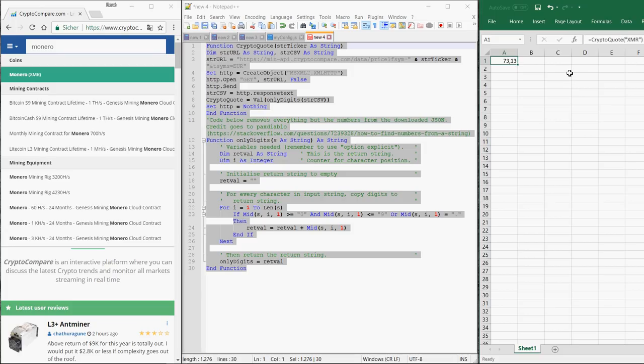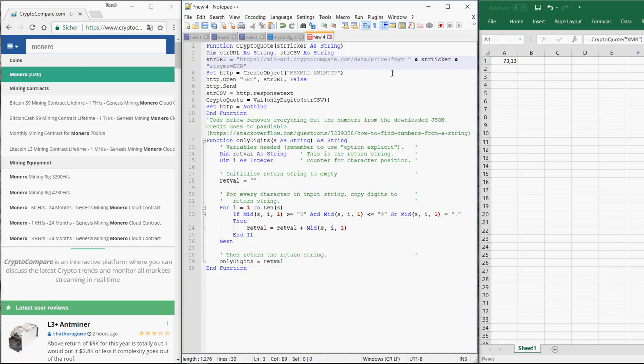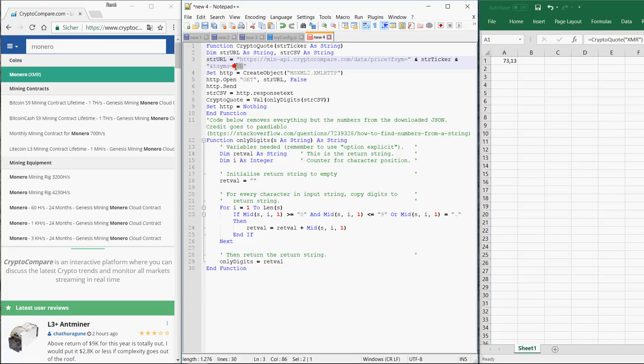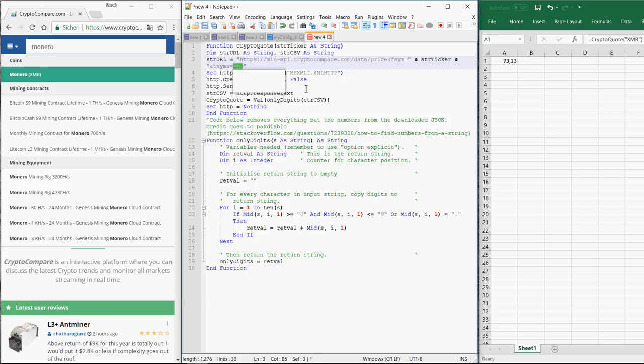What you also have to take into account is that this is the price in Euro. If you want some other fiat currency, you're supposed to change it here in the VBA code. So if you want US dollar, for example, you change EUR to USD.